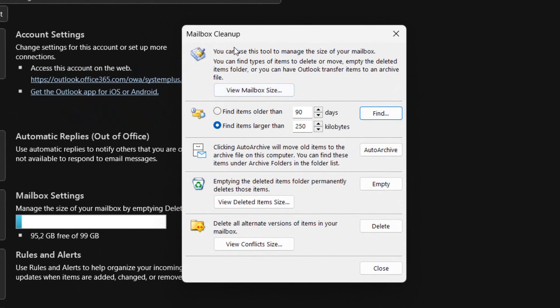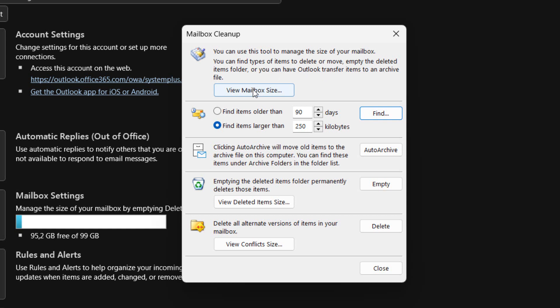Once Mailbox Cleanup is selected, the Mailbox Cleanup dialog box appears. We can use this tool to manage the size of our mailbox. We can find types of items to delete or move, empty the deleted items folder, or we can have Outlook transfer items to an archive file.